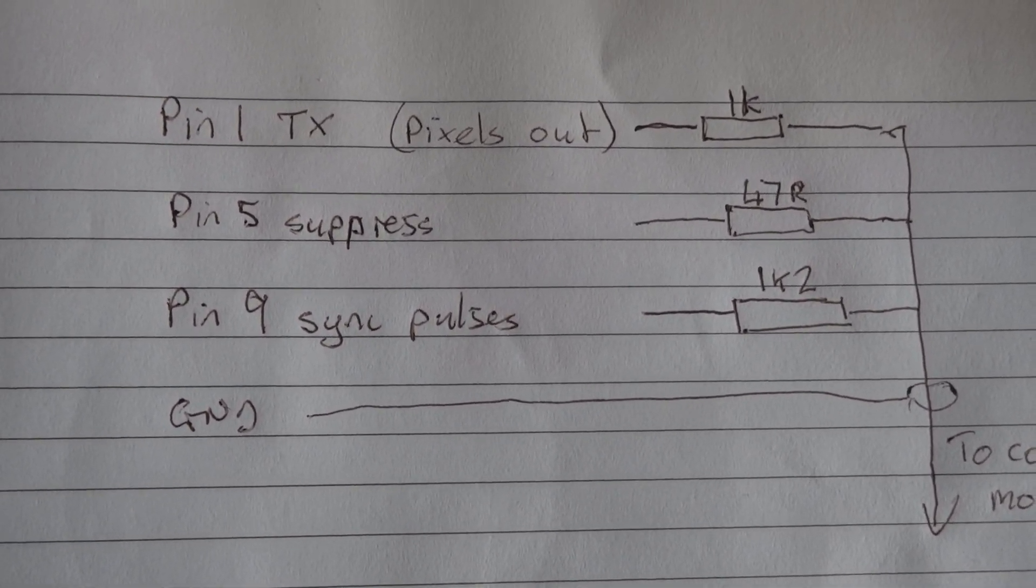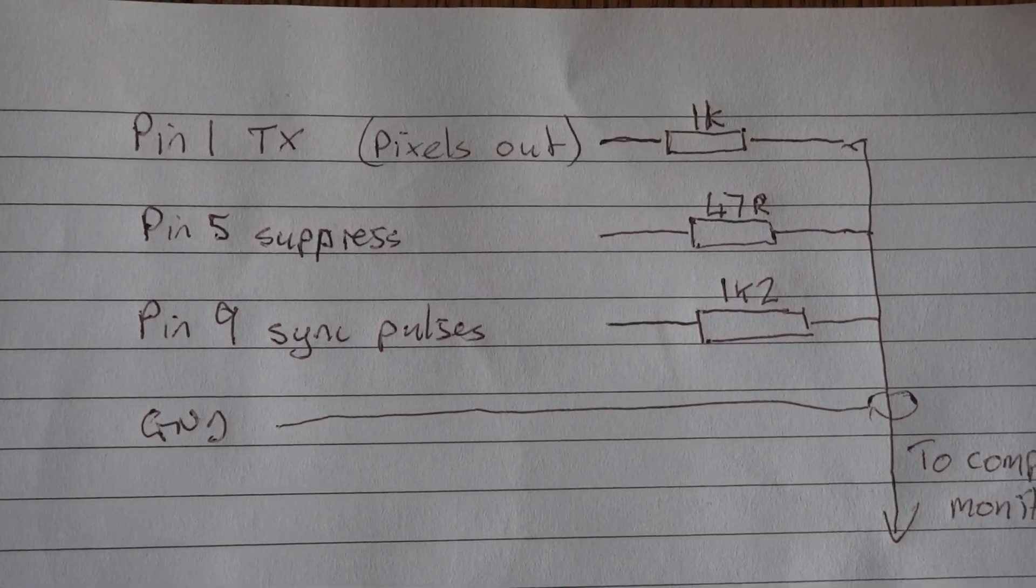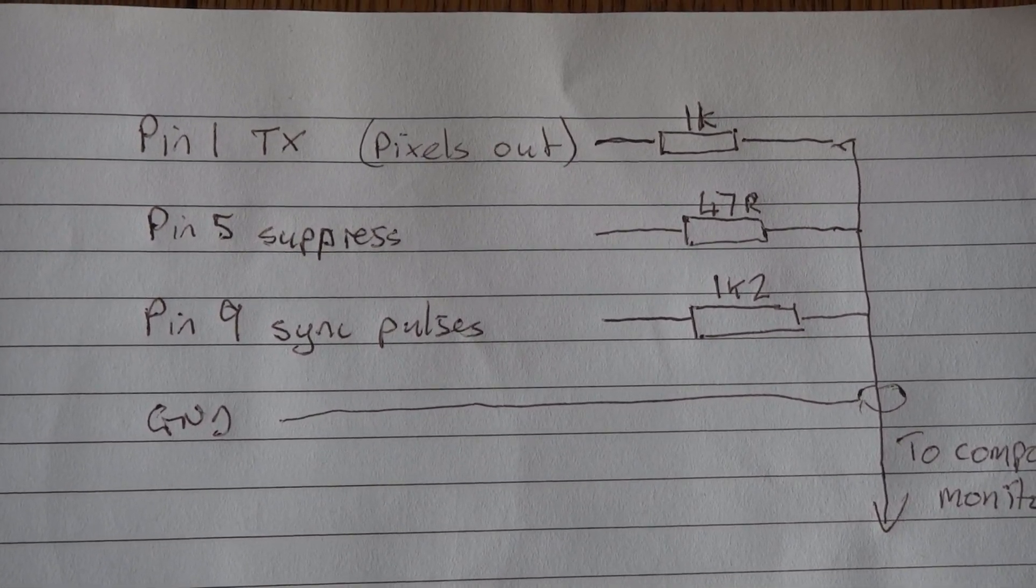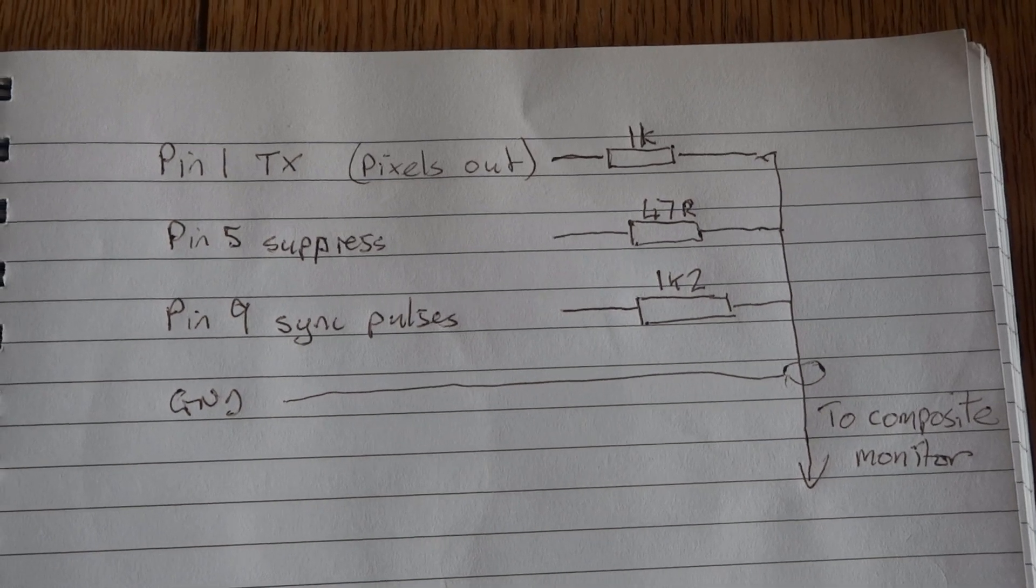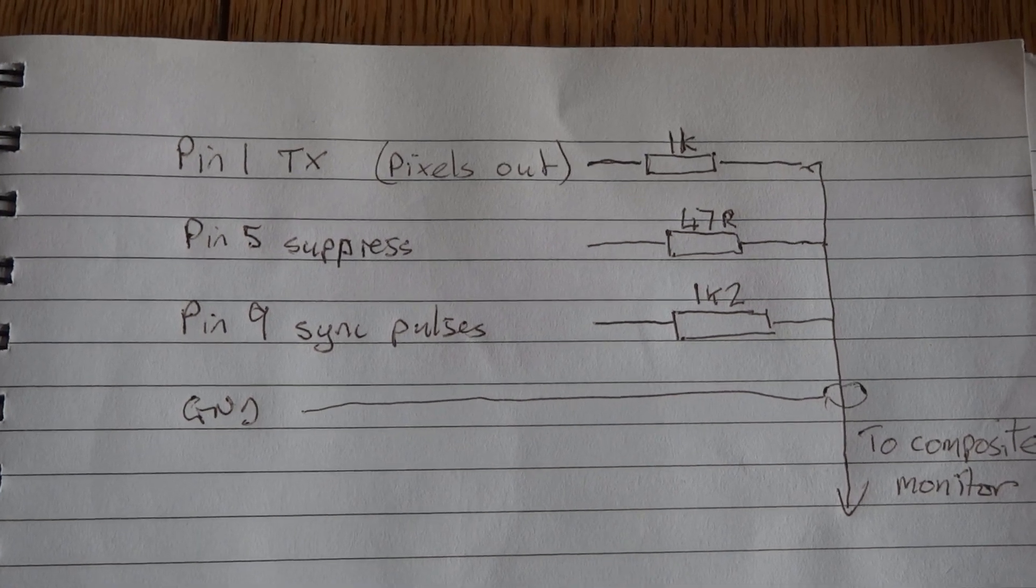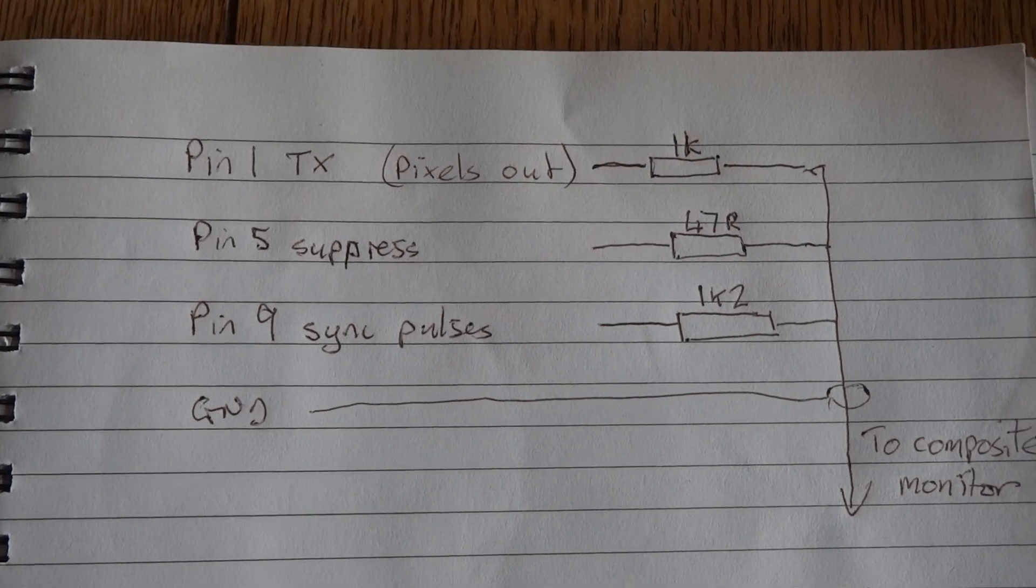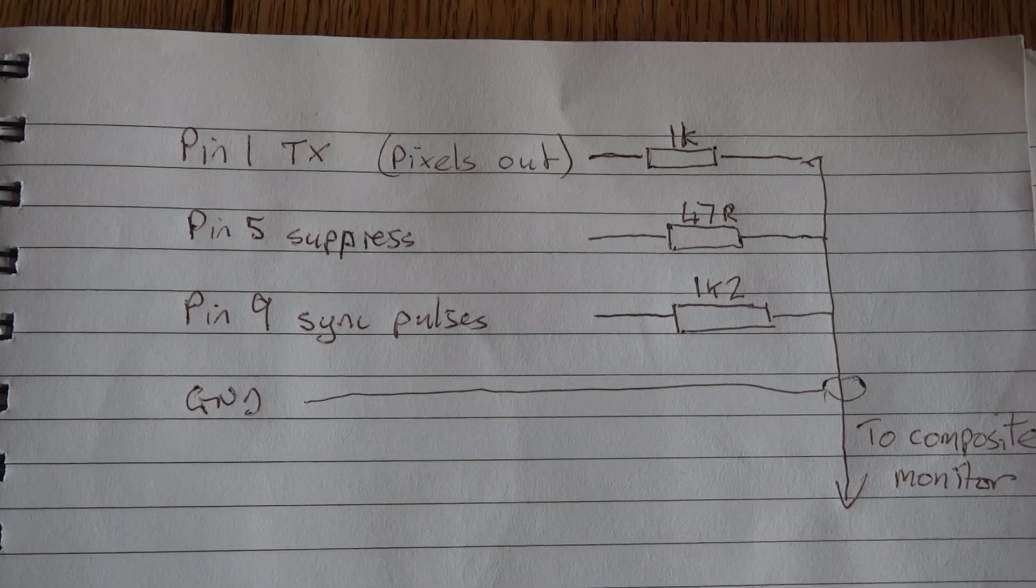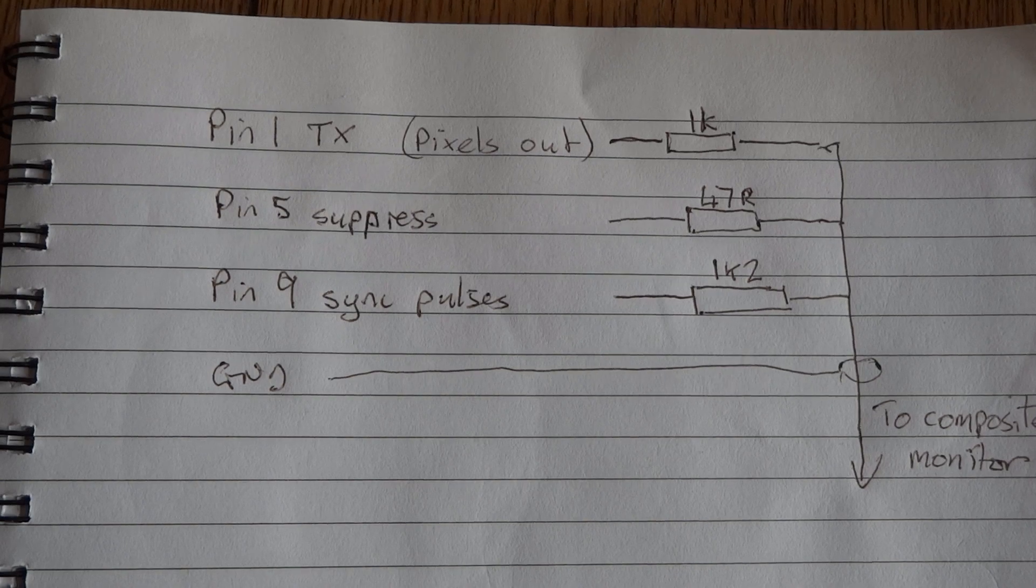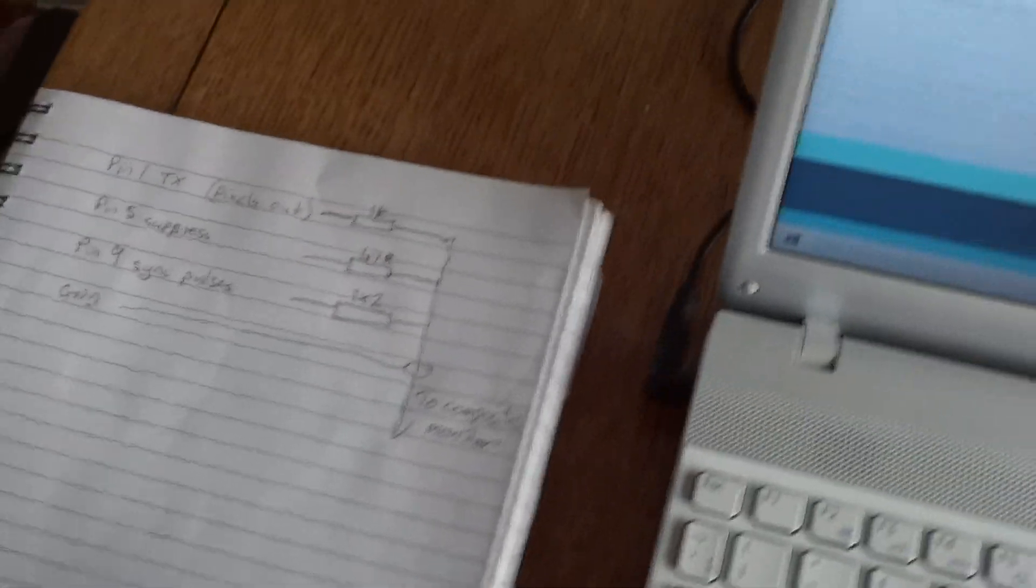I've got this third signal which I've called suppress. You can put the sync pulses on any pin you want, but I've got them on pin nine at the moment. Then I've got this third signal called suppress, which is because when you switch the serial port on and off at the end of each raster, it tends to go high and send out a pixel you don't want. So I've written the code to use that suppress line to basically switch off the video signal when you get the glitches from the serial port.